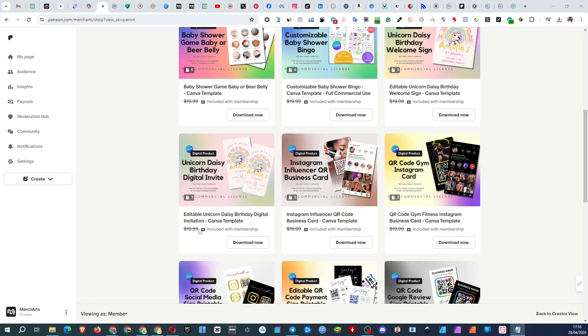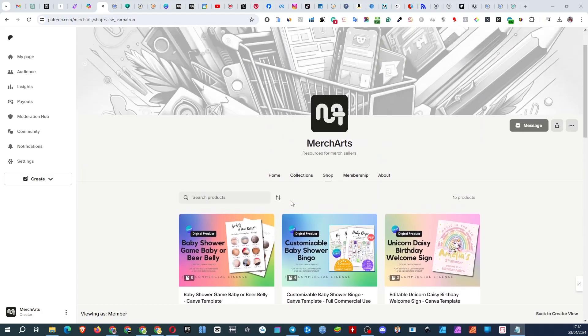Anyone can buy this product for $20 but if you are my Patreon subscriber you can download it for free, of course not considering the subscription amount. The subscription cost varies by tier.